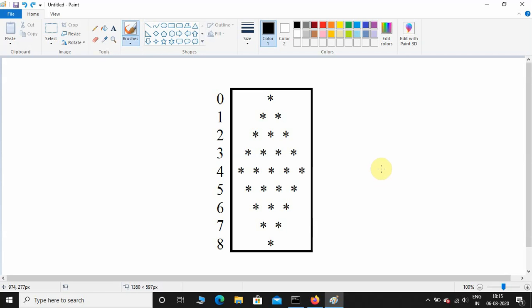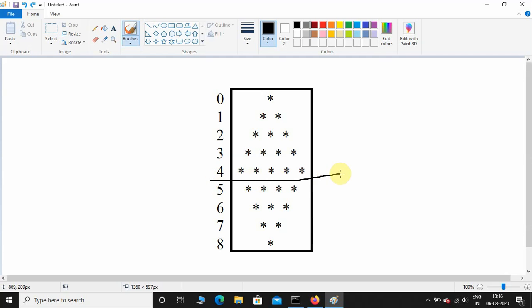Welcome back to the channel. Today we are going to see how to print a diamond shaped pattern using Python. Please watch till the end — you won't be able to understand if you skip directly to the coding part. Here in this figure you can see the indexing starts from zero and ends at eight, so this figure contains nine rows. First we'll print the upper half part, then we'll print the lower half part.